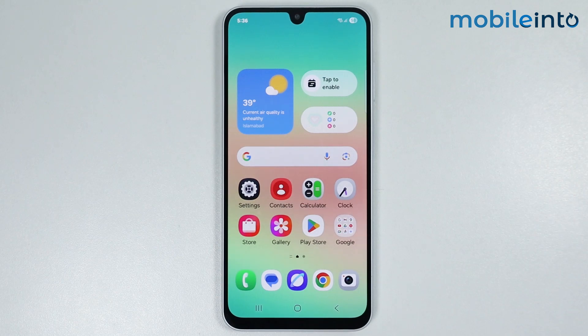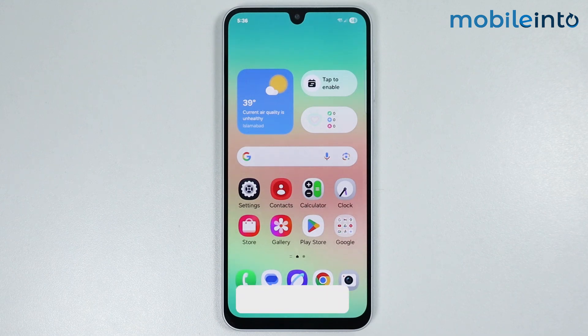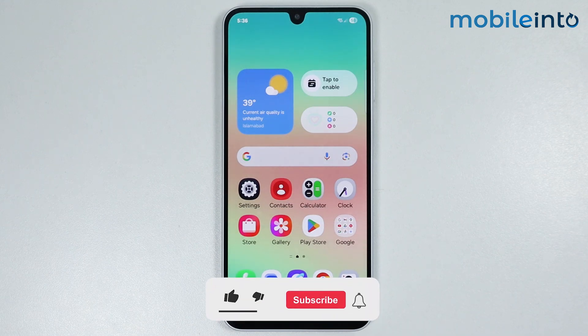In this video we will see how to fix 'can't turn on flashlight because light is being used by other apps' on any Samsung phone.